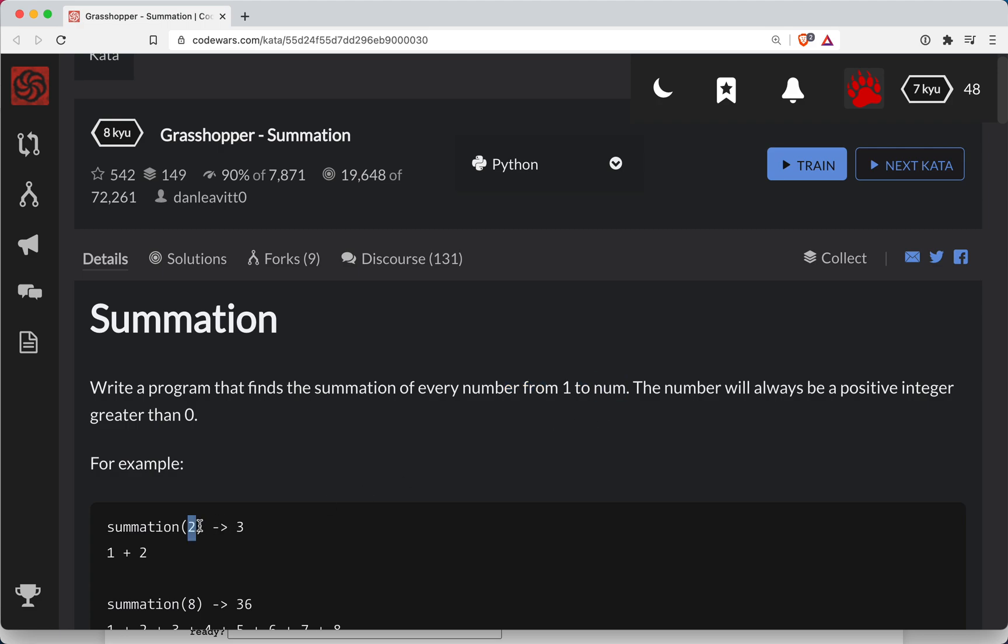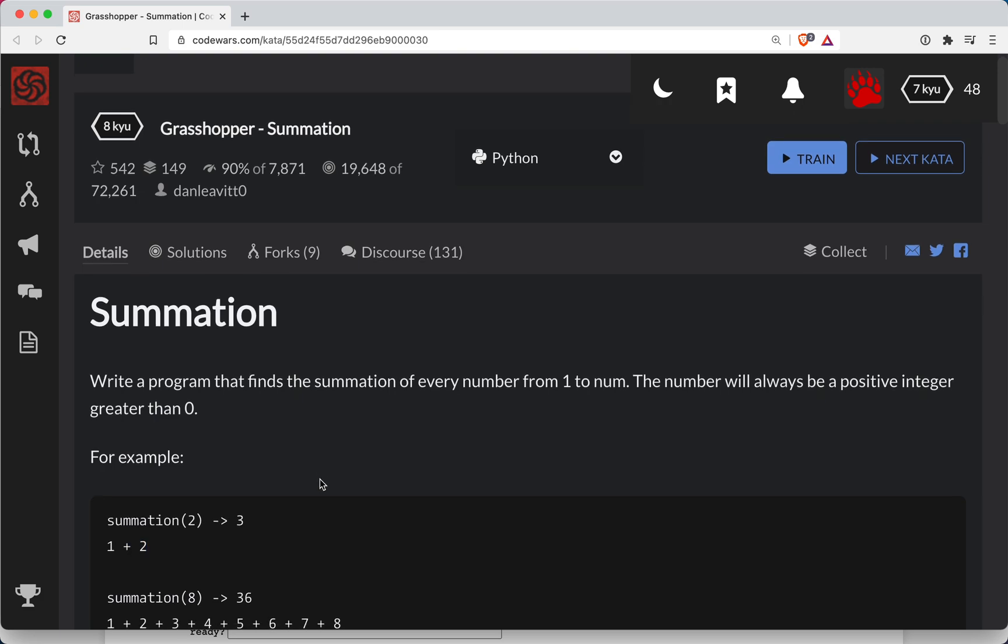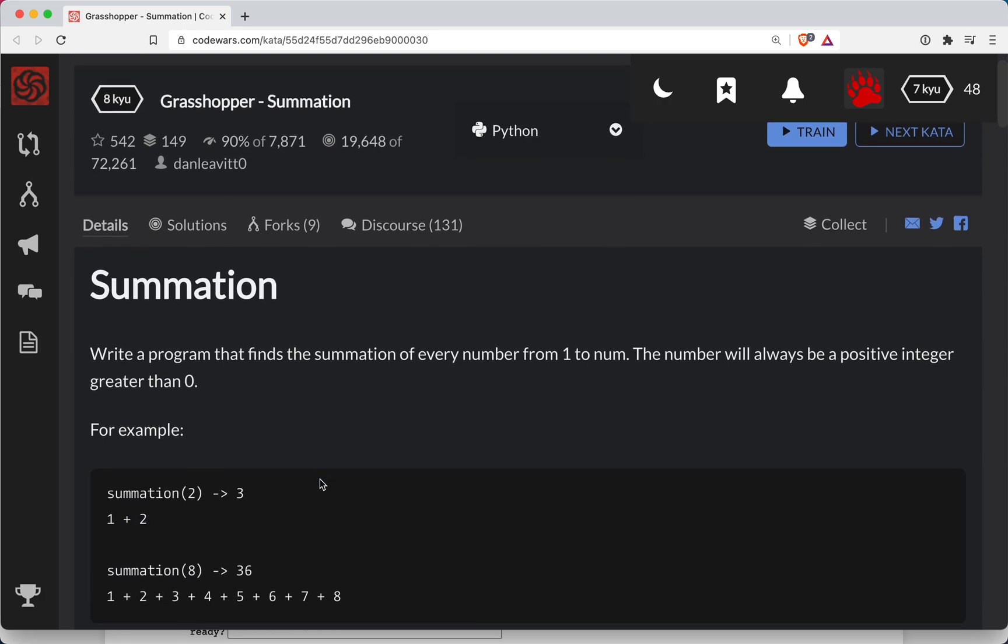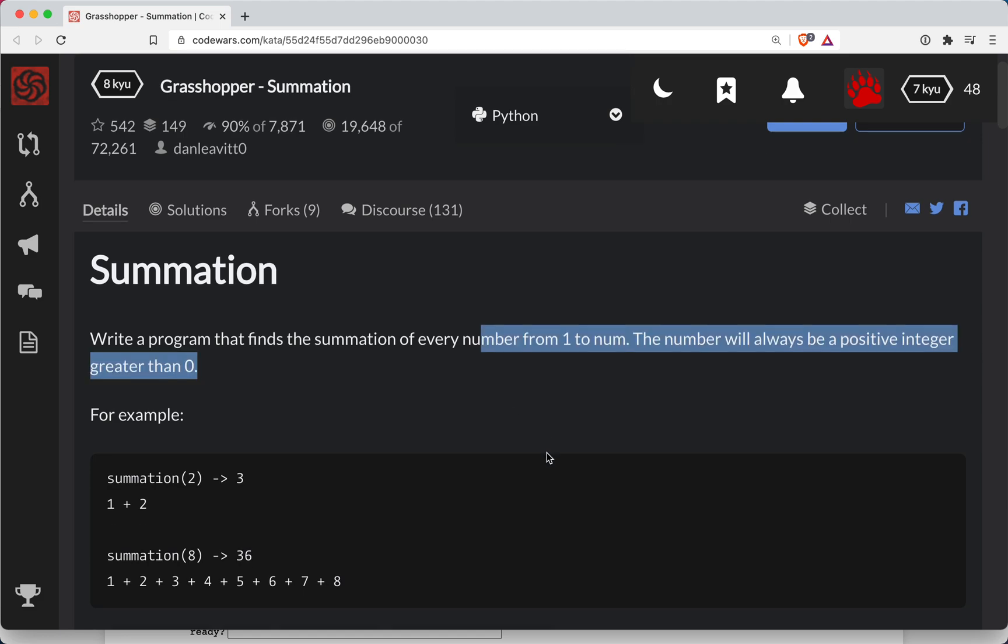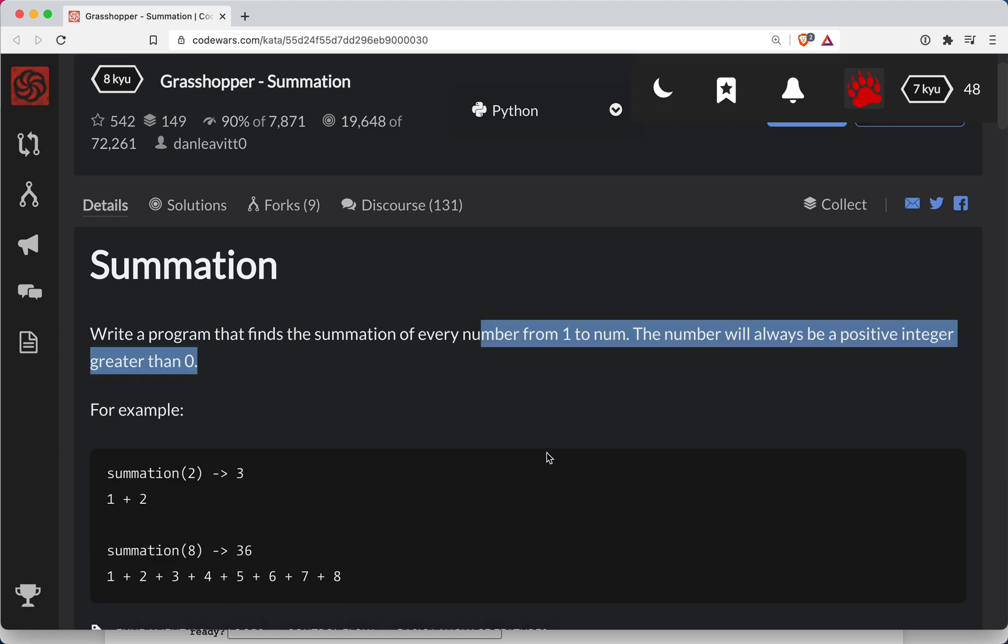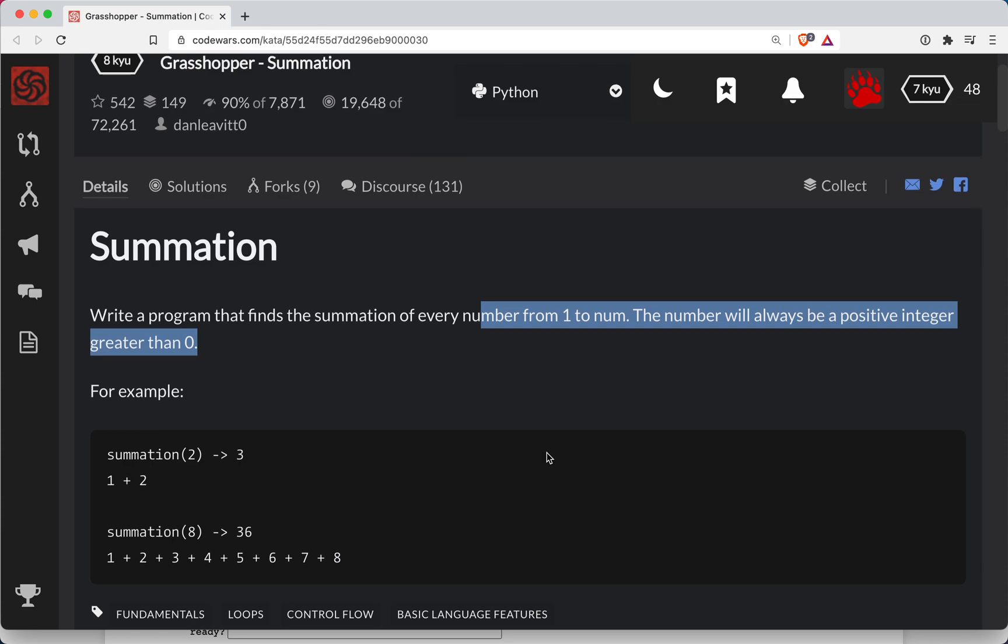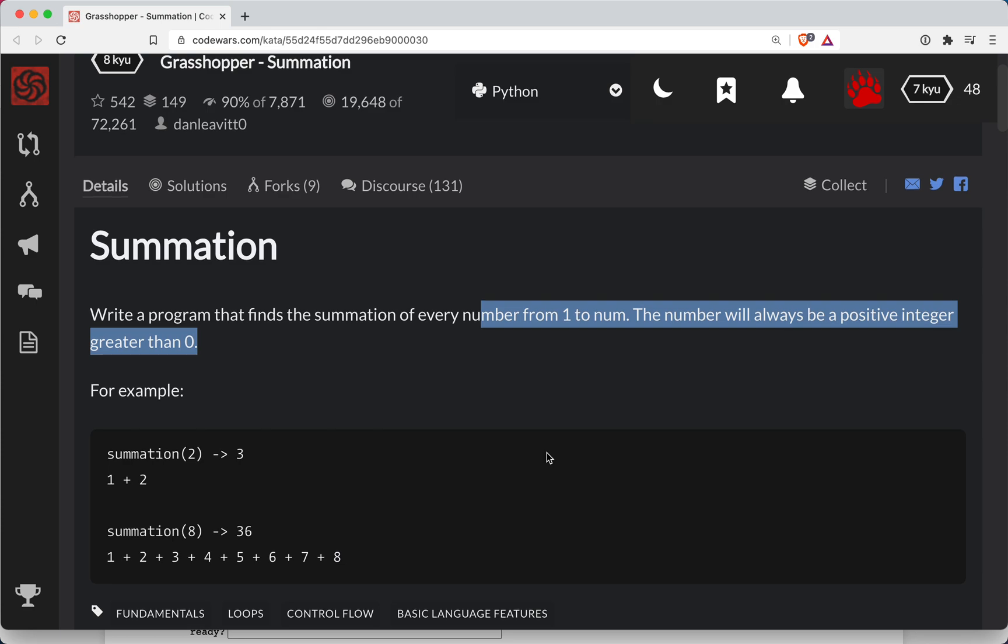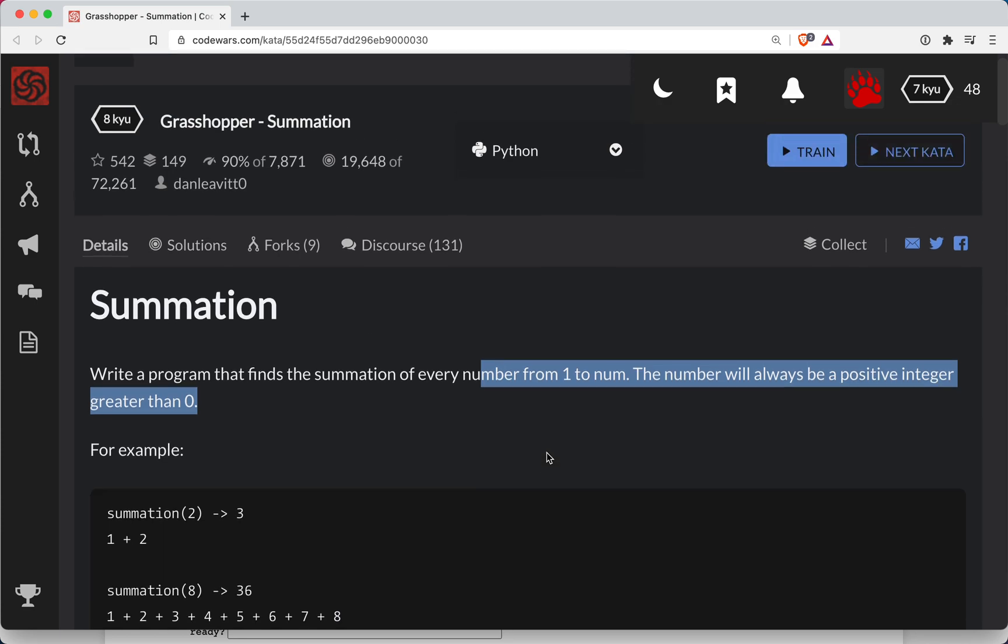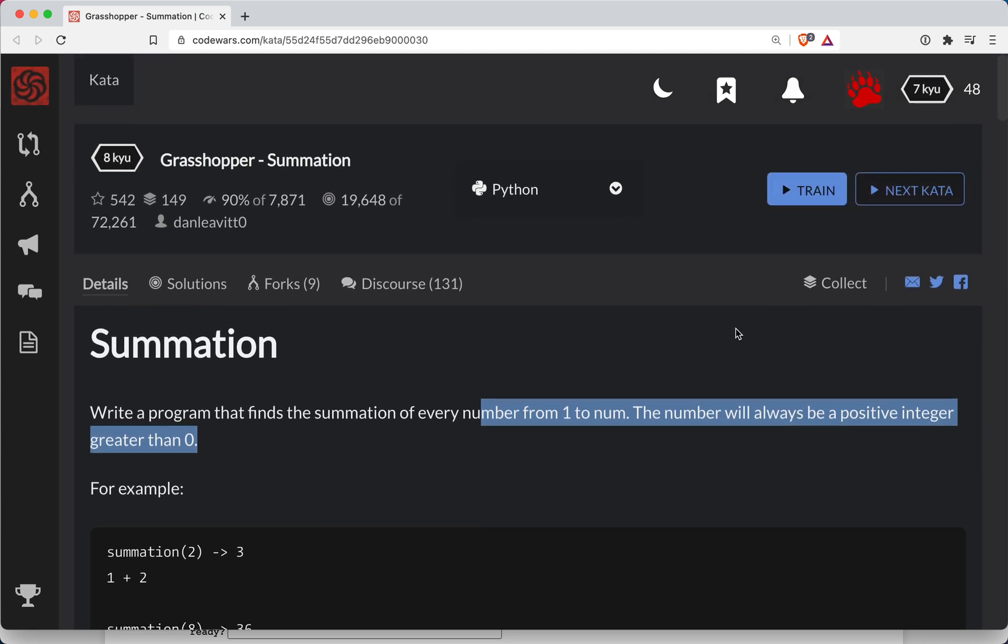We're given an integer, and we sum from 1 up to that number inclusive. The number must always be a positive integer greater than 0. I'm assuming they're going to give us always a positive number here. This looks roughly the case. Let's train it out.